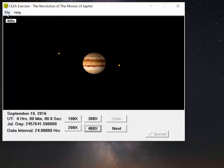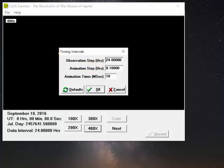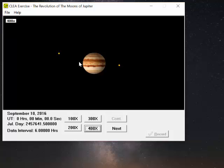I also want to change the timing. So I'm going to go here to file, timing. And we're going to change the 24 hour timing to 6. And then let's take a couple of readings.